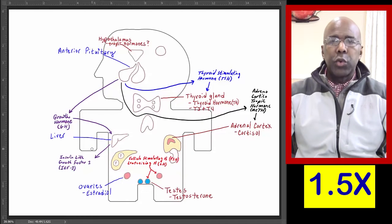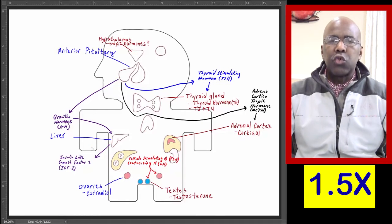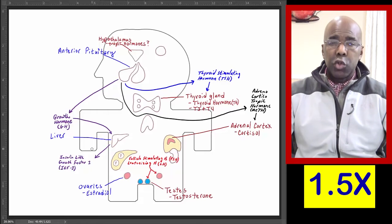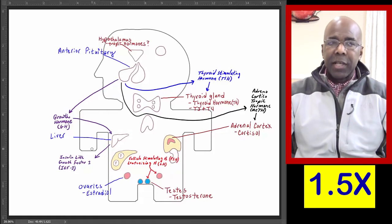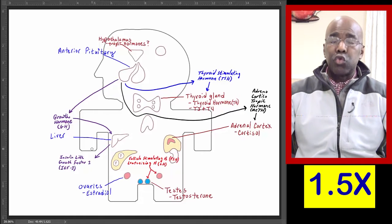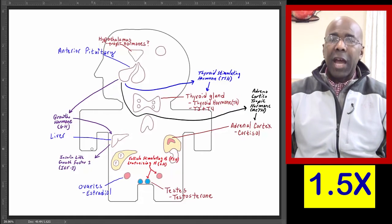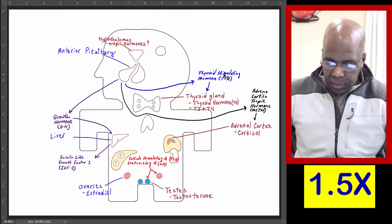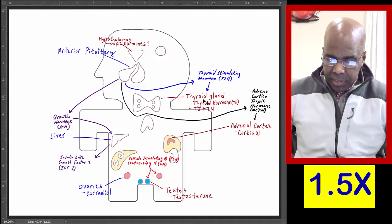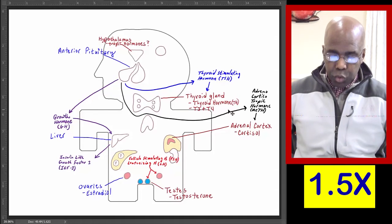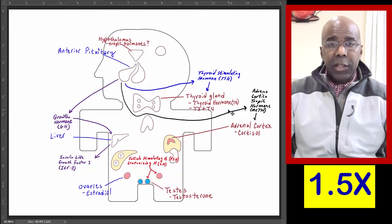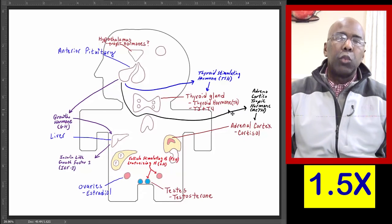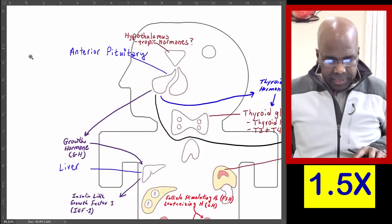The growth hormones are secreted by the anterior pituitary. However, the anterior pituitary can produce none of these trophic hormones of its own accord. The anterior pituitary is acted on by a higher power, and that higher power is the hypothalamus. Let's start again with the thyroid gland. The anterior pituitary secretes thyroid-stimulating hormone, which stimulates the thyroid gland to produce thyroid hormones. The anterior pituitary is acted on by thyrotrophic-releasing hormone.